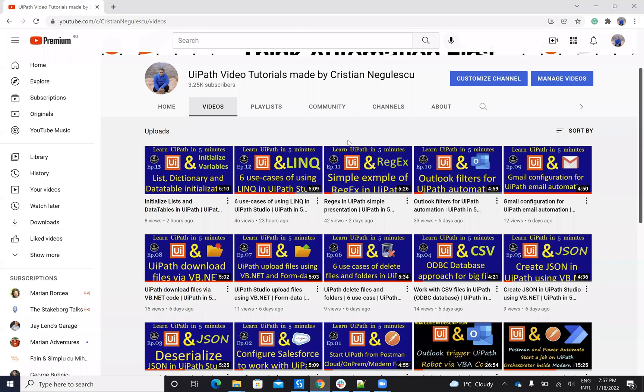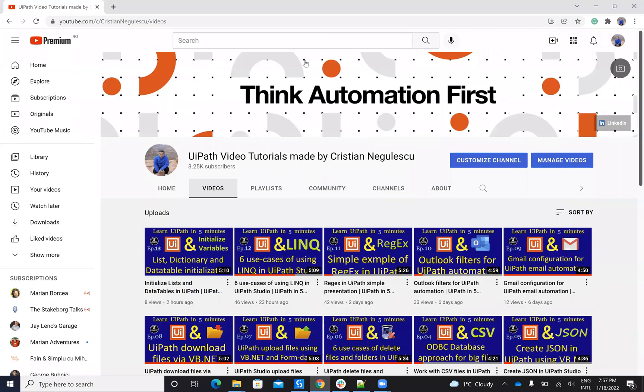As usual, if you like my movies, please subscribe to my channel and ask me what else you want to see me show you on my movies. Thank you very much for watching. Have a good one. Stay safe. Bye-bye.